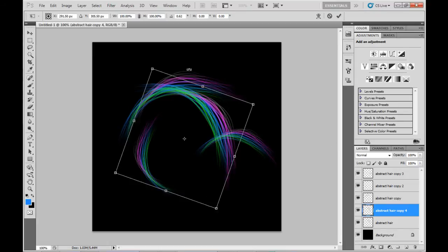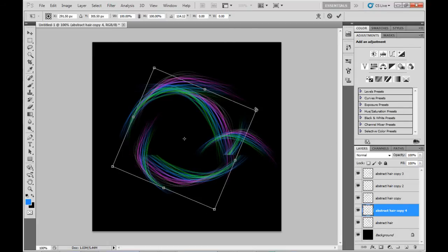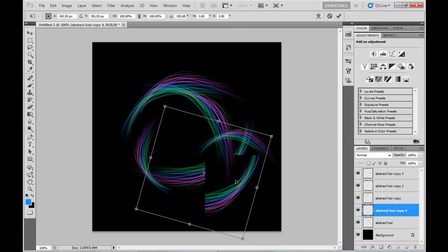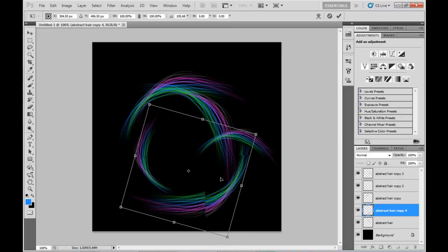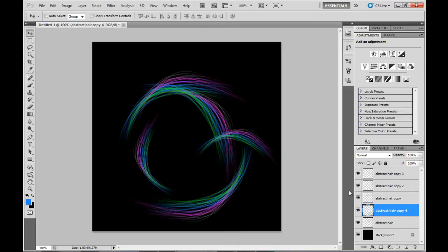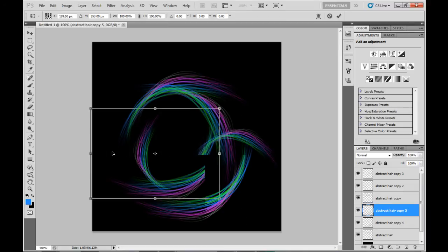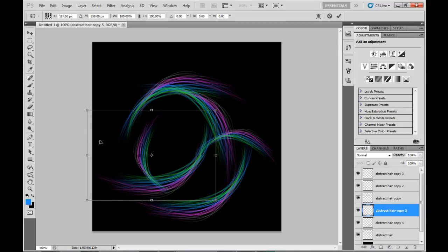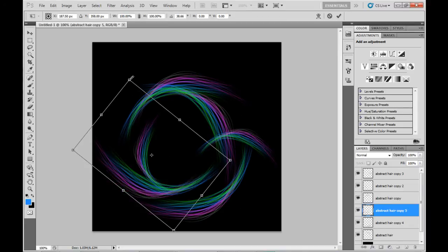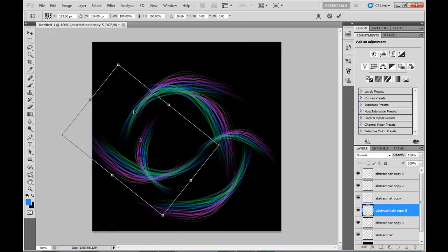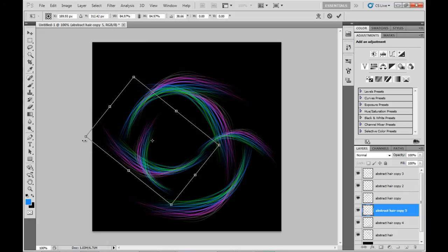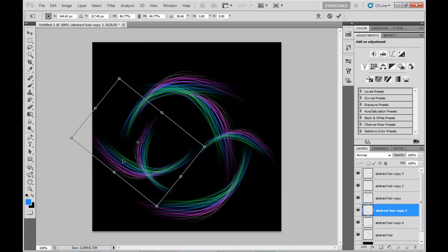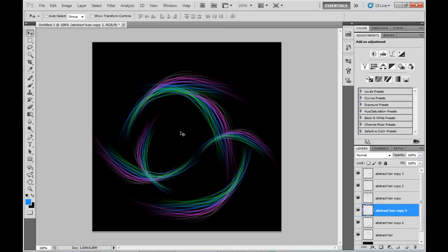Obviously with this abstract, it's just a matter of duplicating them without much rhyme or reason, positioning them around wherever looks good. That's pretty much it for the hair. Now I want to add a little bit of bling to it.